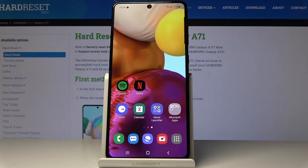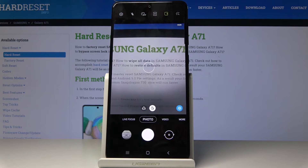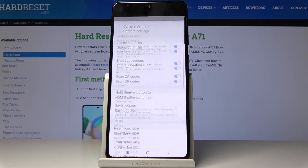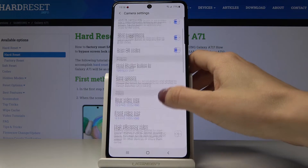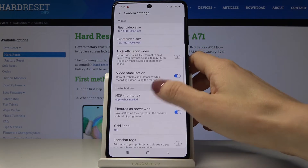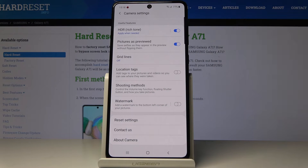Here I've got Samsung Galaxy A71 and let me show you how to activate location tags on the following device. At first you have to open your camera, then click on the settings icon. If you'd like to activate location tags, just scroll down a bit and click on this switcher — you will have tags added to your pictures and videos so you can see where they were taken.